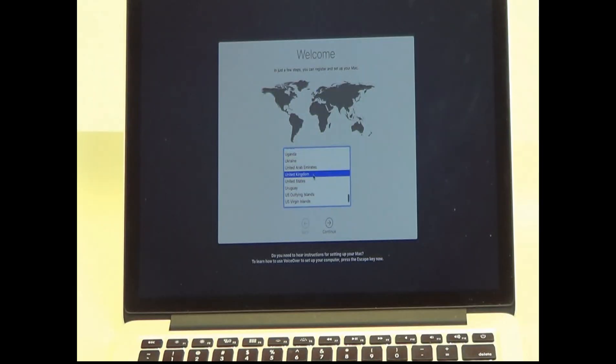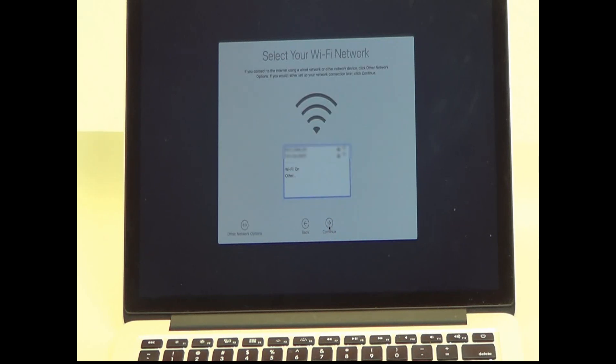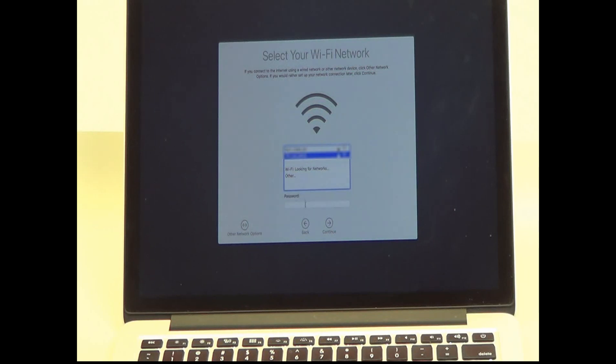From the drop-down menu, choose your country and then keyboard layout. Connect to Wi-Fi. You will need to insert a Wi-Fi password.